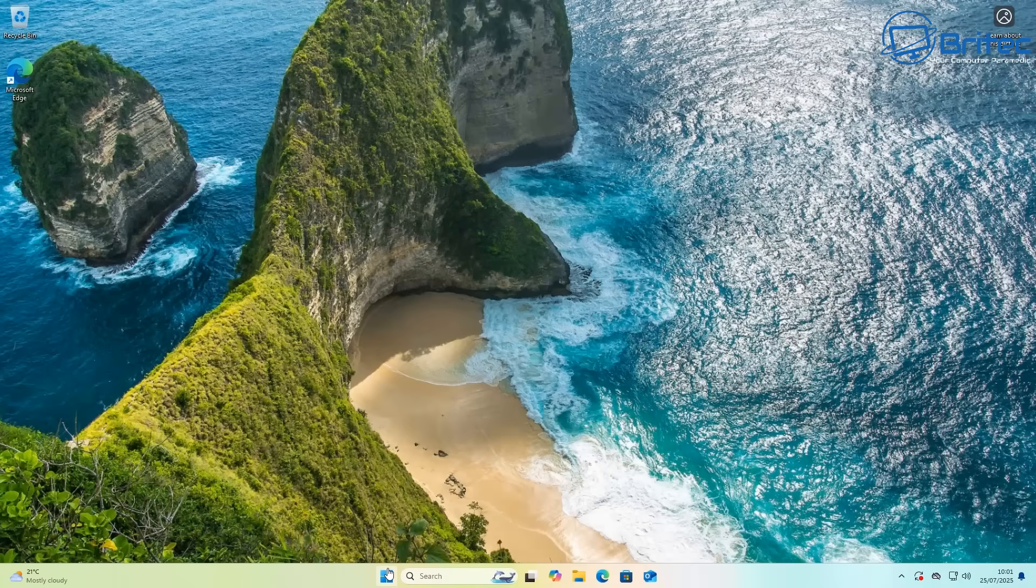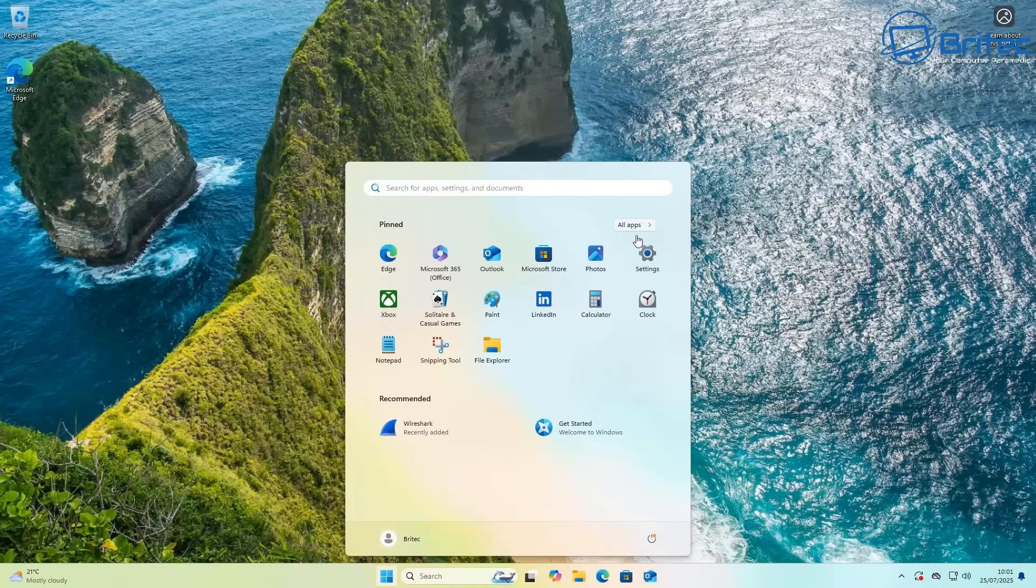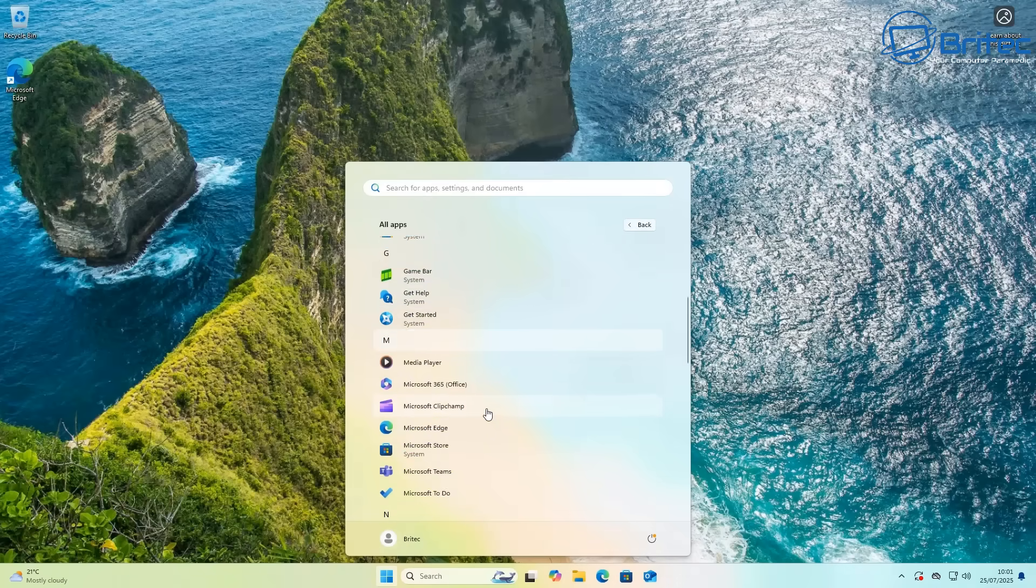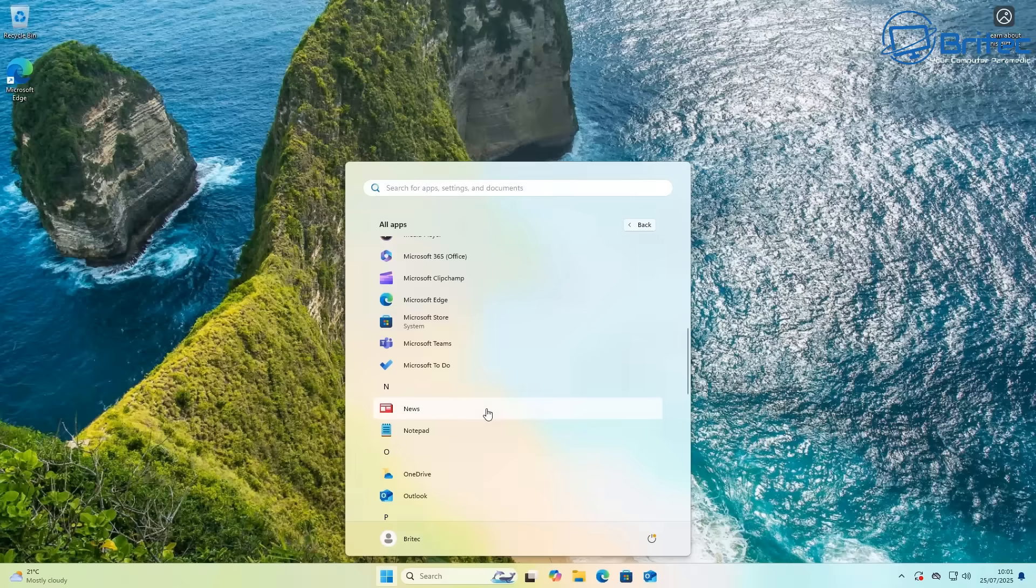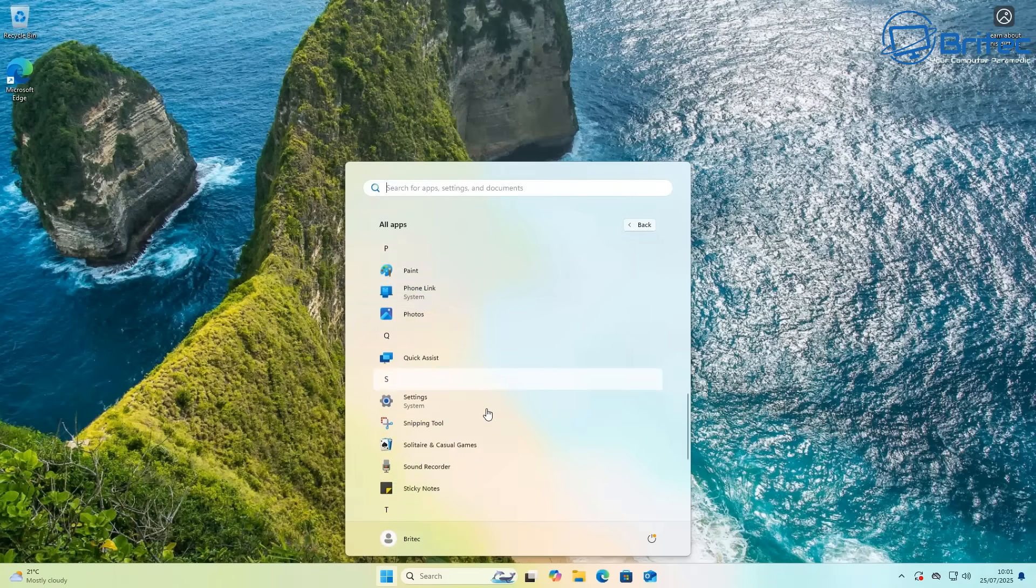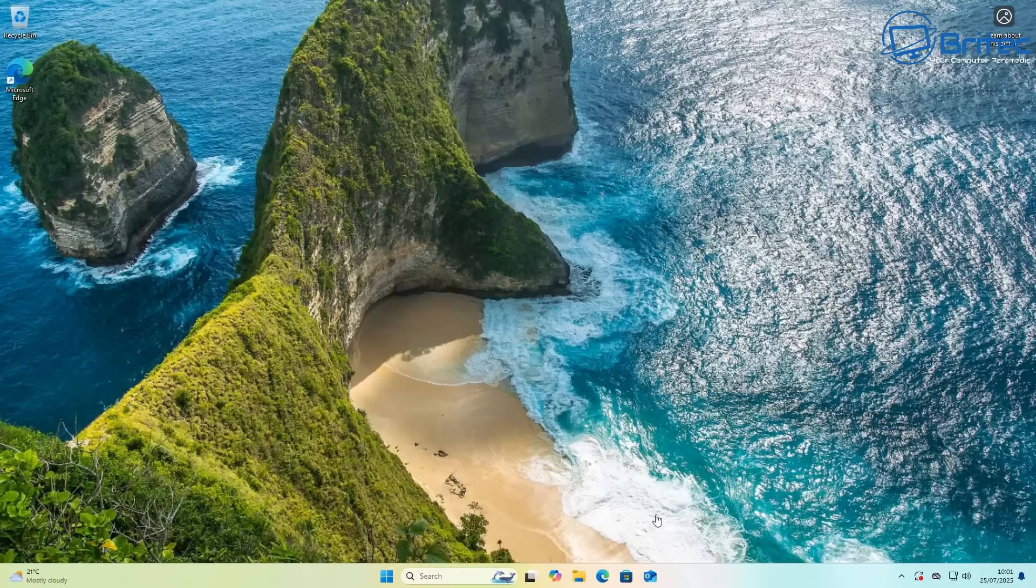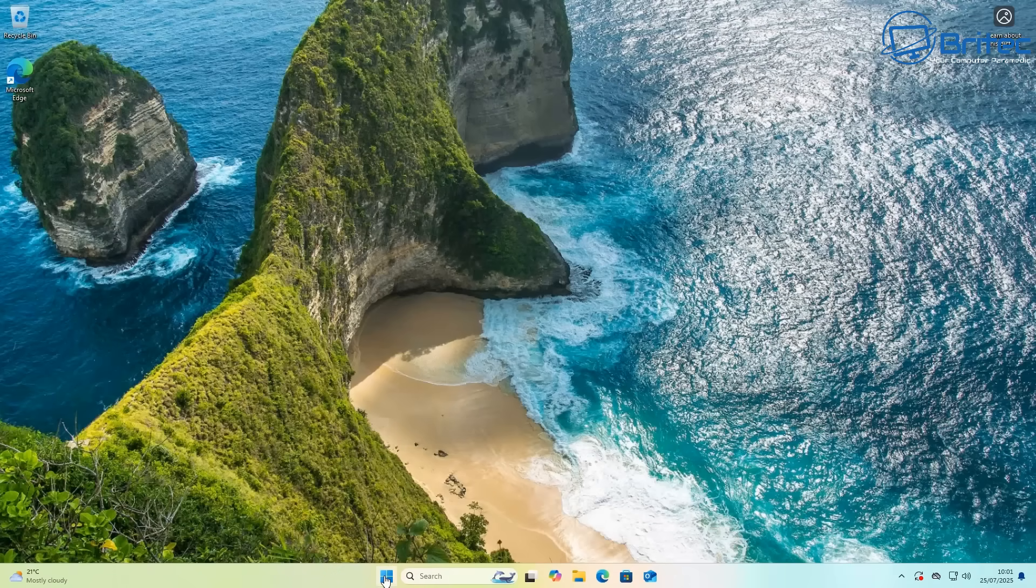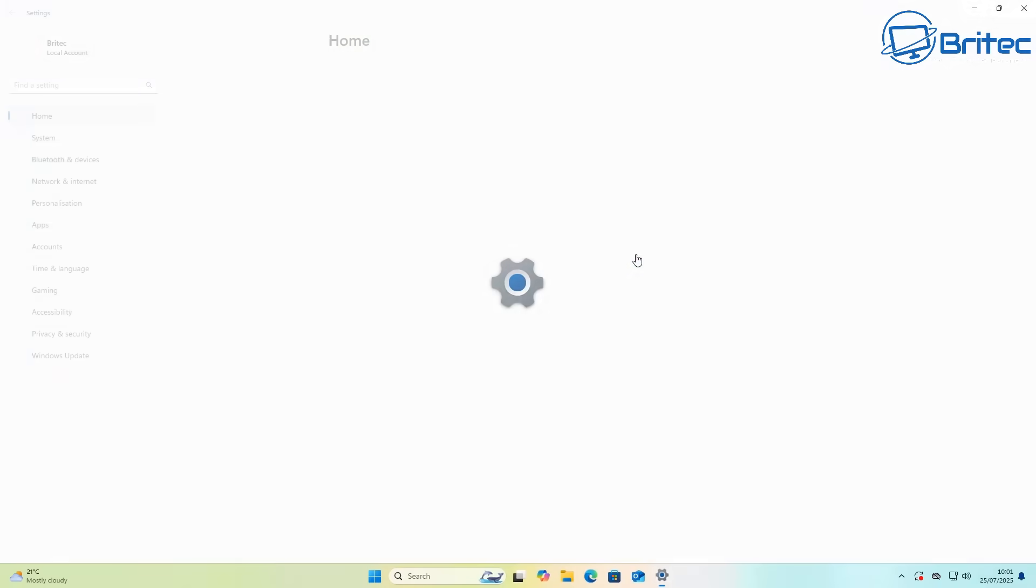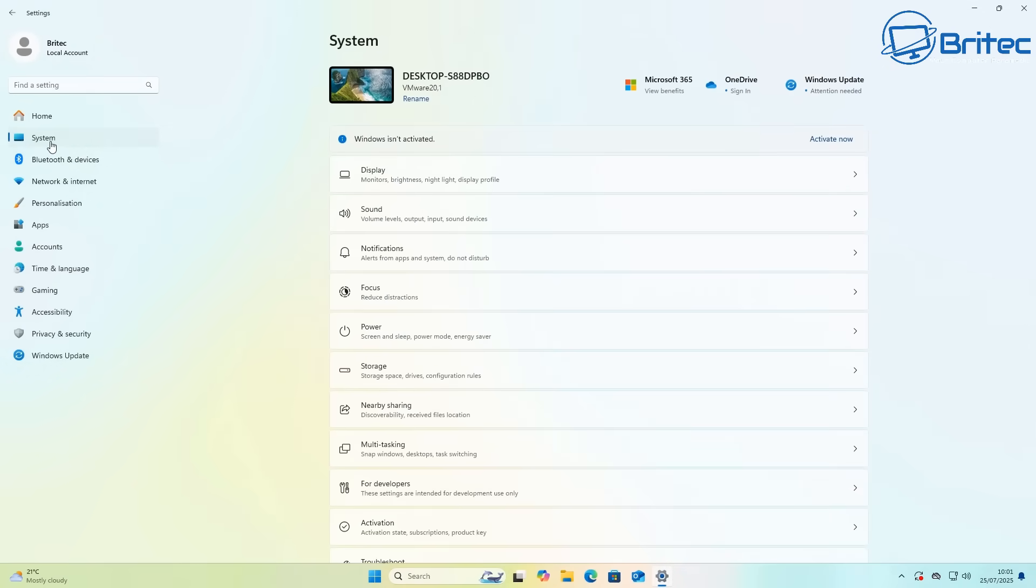So Windows 11 24H2 for me has been the worst version of Windows 11. I believe that Windows 11 23H2 has been probably the most stable and most reliable compared to Windows 11 24H2, and I think a lot of that is due to all of the bloat that they've added into it.